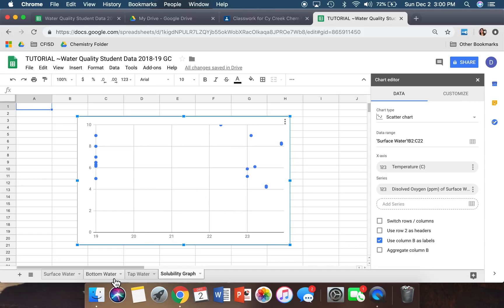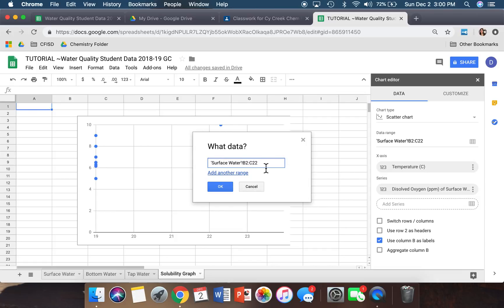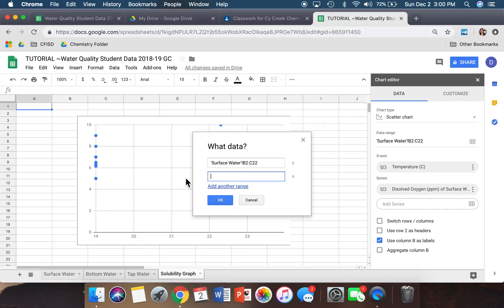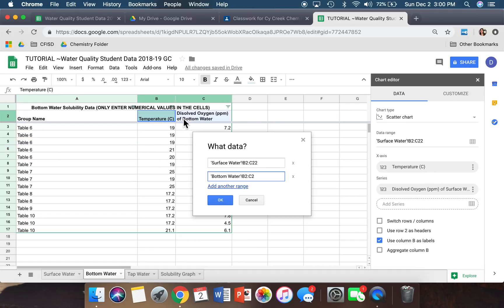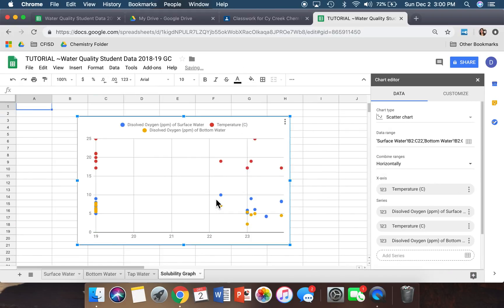We still need information from Bottom Water and Tap Water. Click on Data Range again — that same box will pop up. This time click where it says 'Add another range.' Go over to the Bottom Water tab and do the exact same thing: highlight from B2 to C2, drag it all the way down to the last set of data points. You should see it populate — click OK. Now you'll see a multitude of colors on the chart.